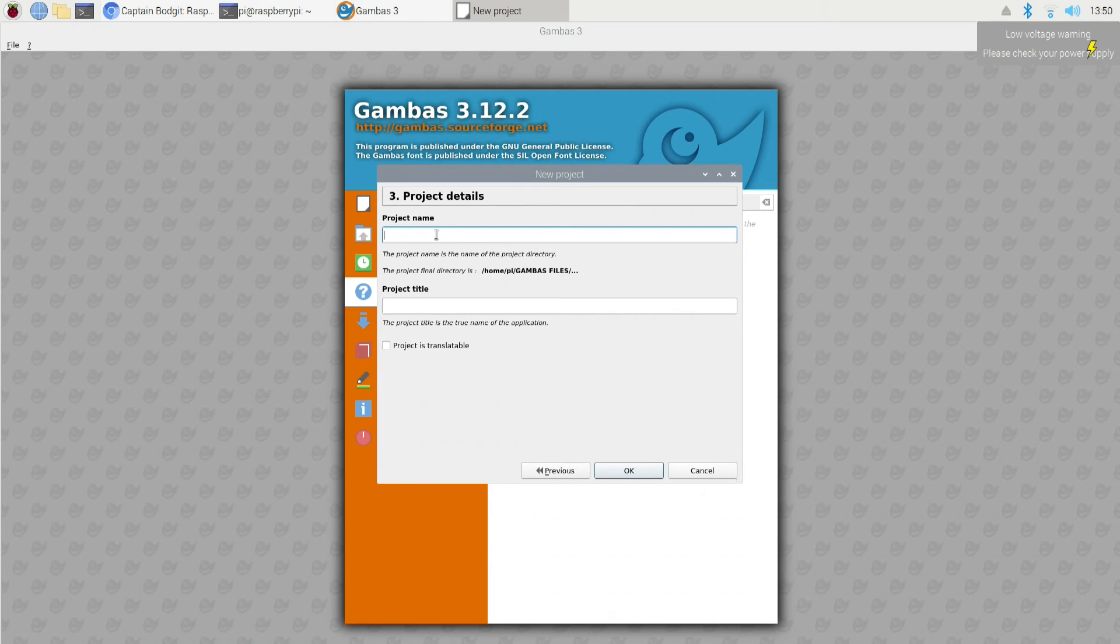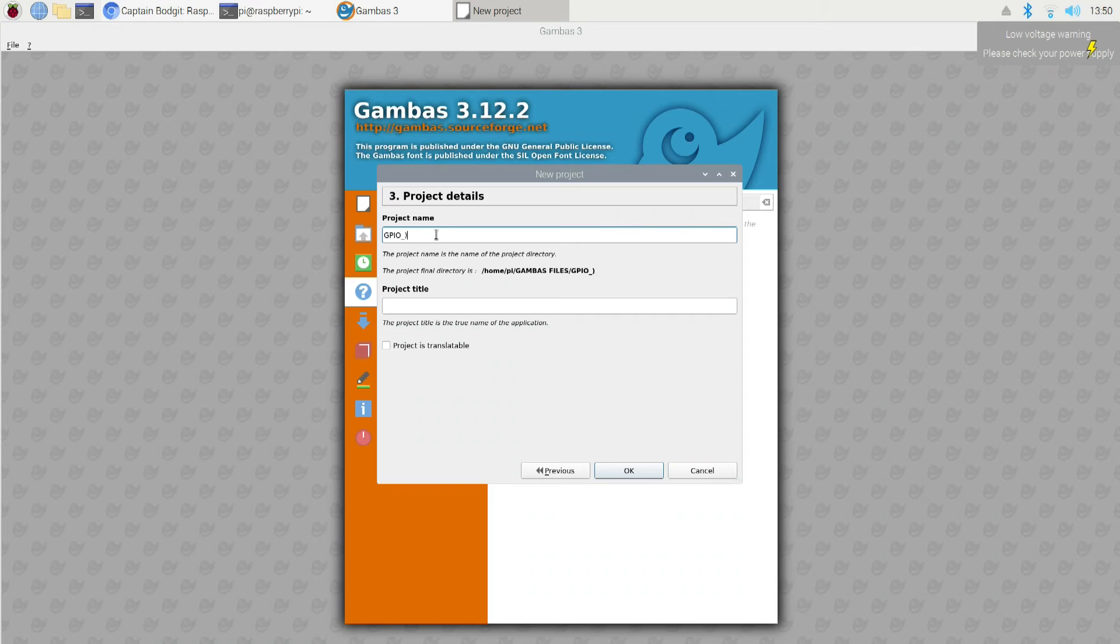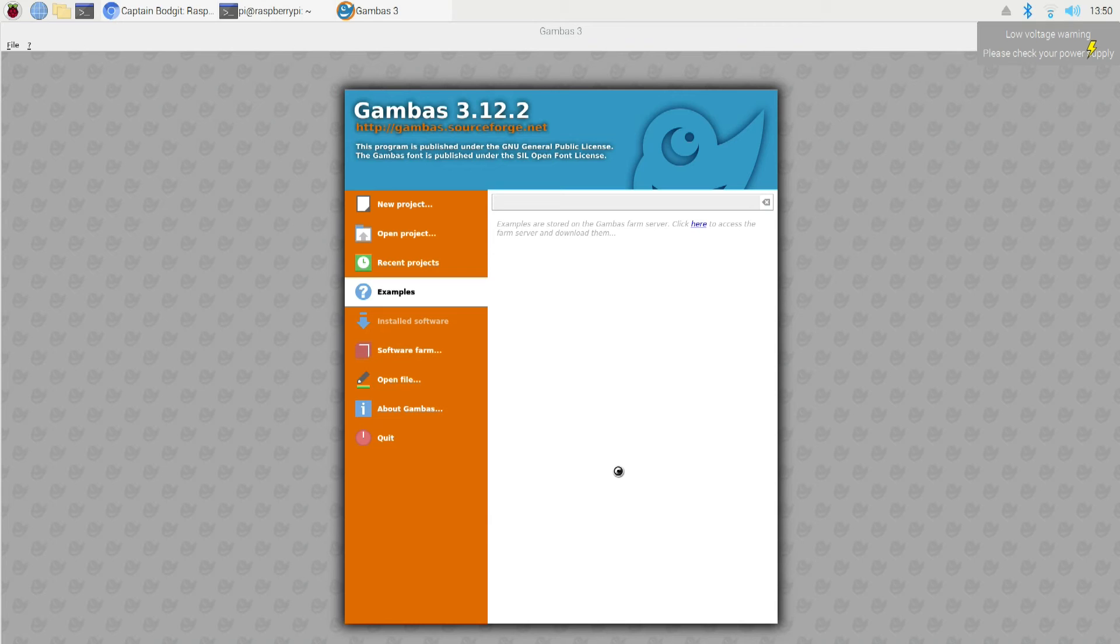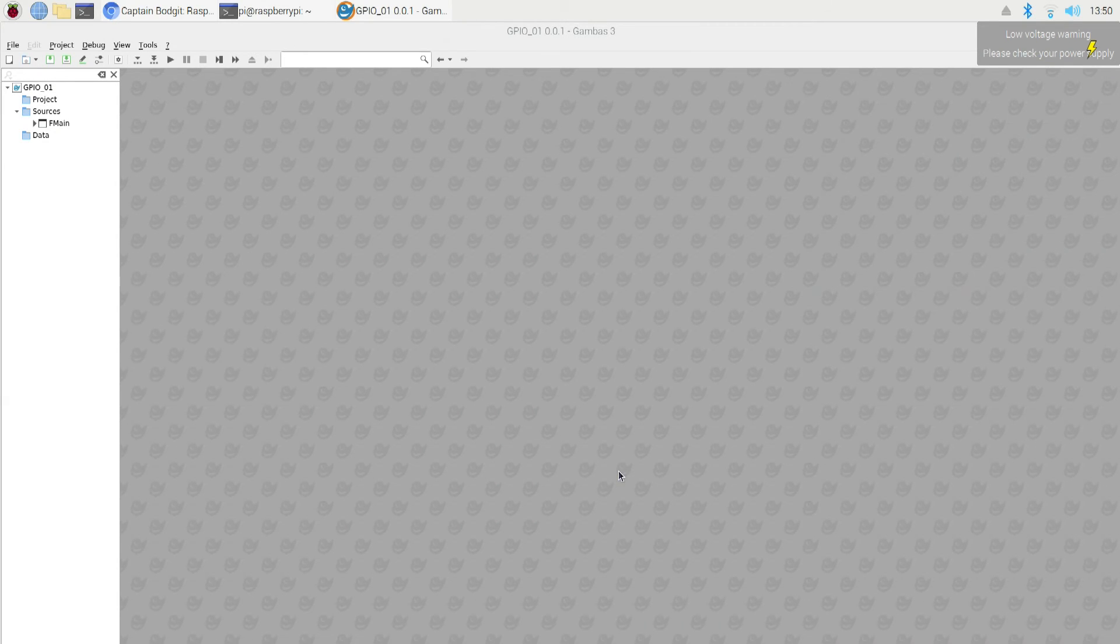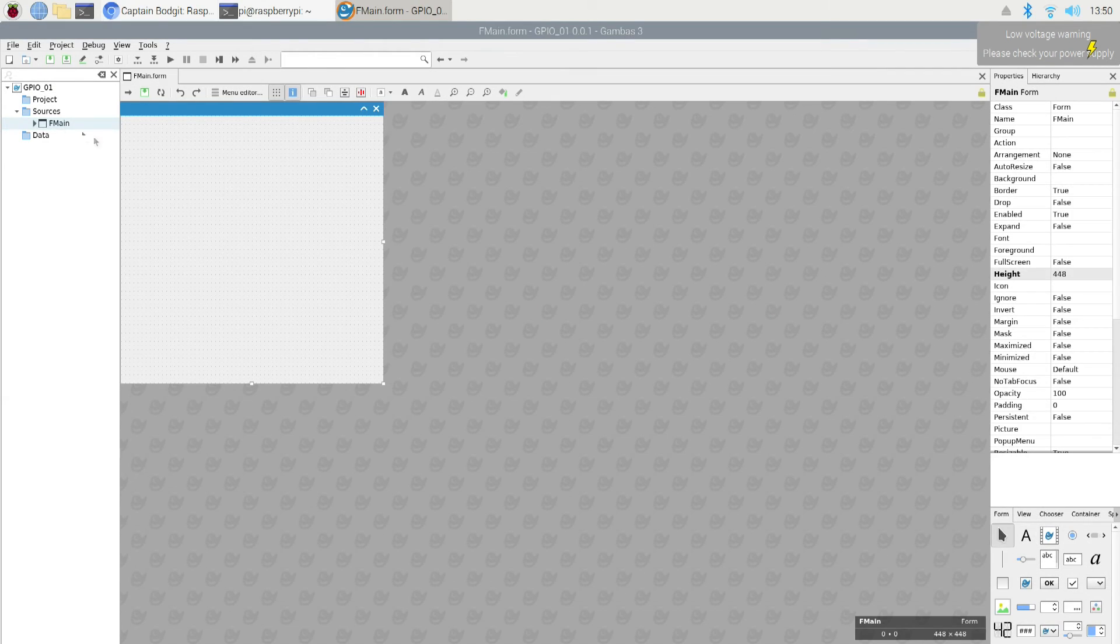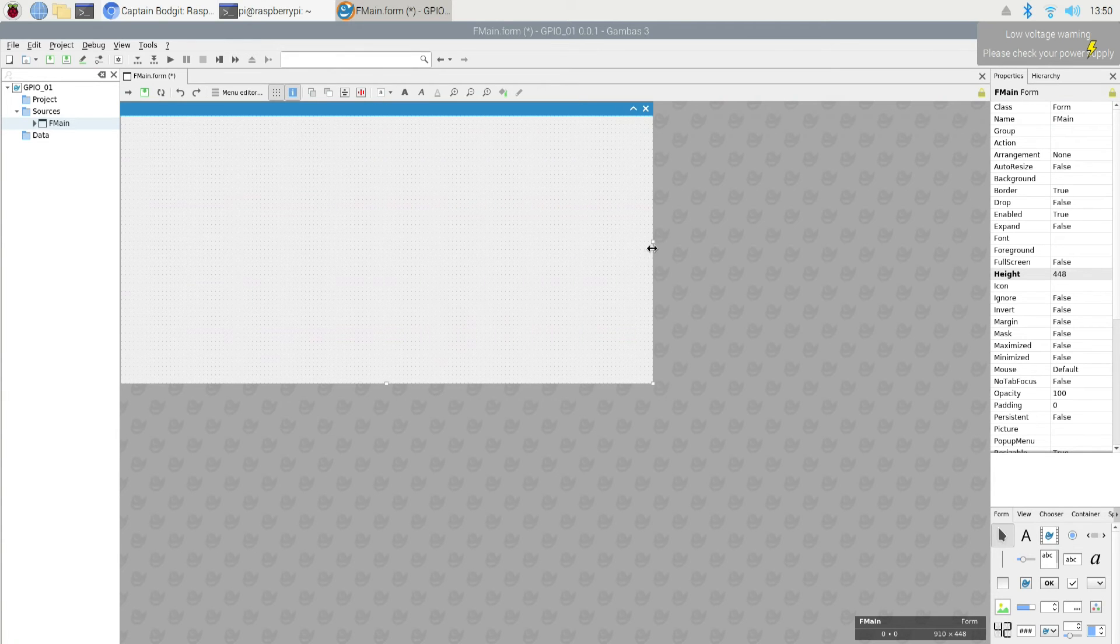And we're going to call this one GPIO number one. Actually we need to have underscore. It doesn't allow spaces. There. That's better. And I'll just call this GPIO one. Now here you can, it's just the title. Alright. And we tell it OK. That's going to create our form. Just like this. And we're good to go.